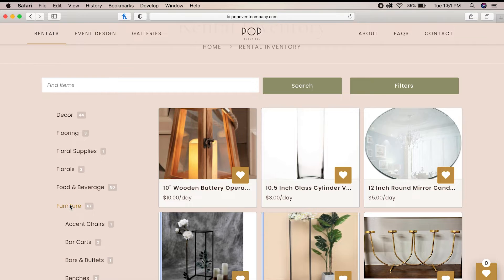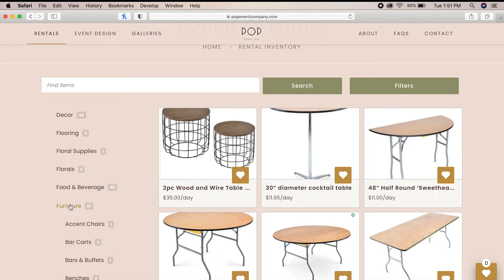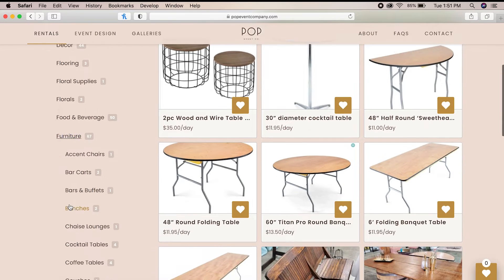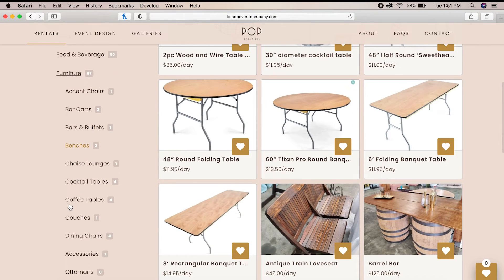The first thing we're going to want to do is scroll through the different categories on the left side of the screen and click on furniture. By clicking this, we are going to open up the furniture subcategories and further narrow down our search.